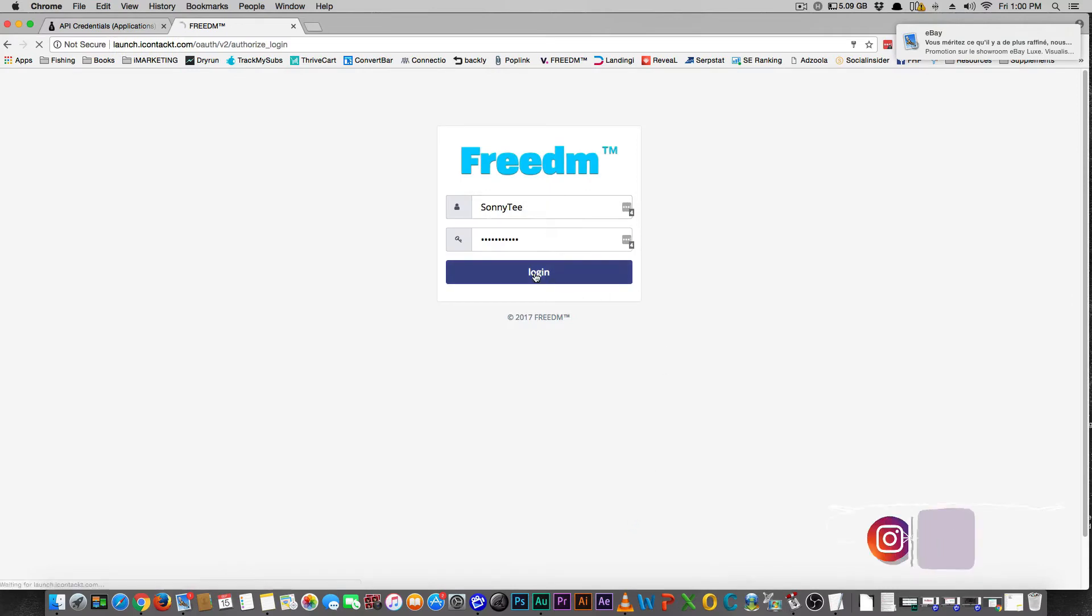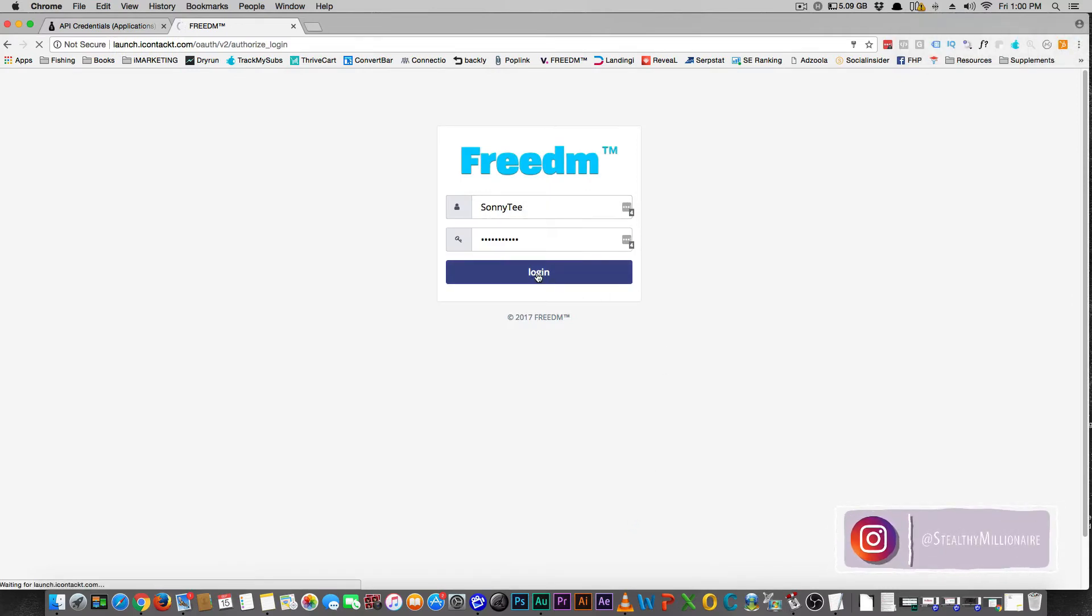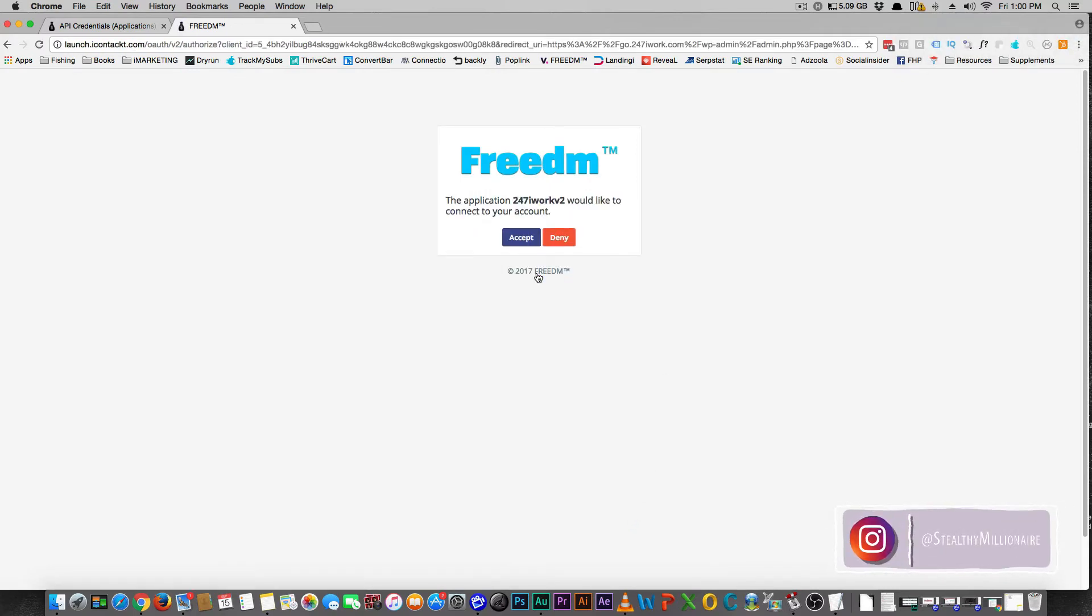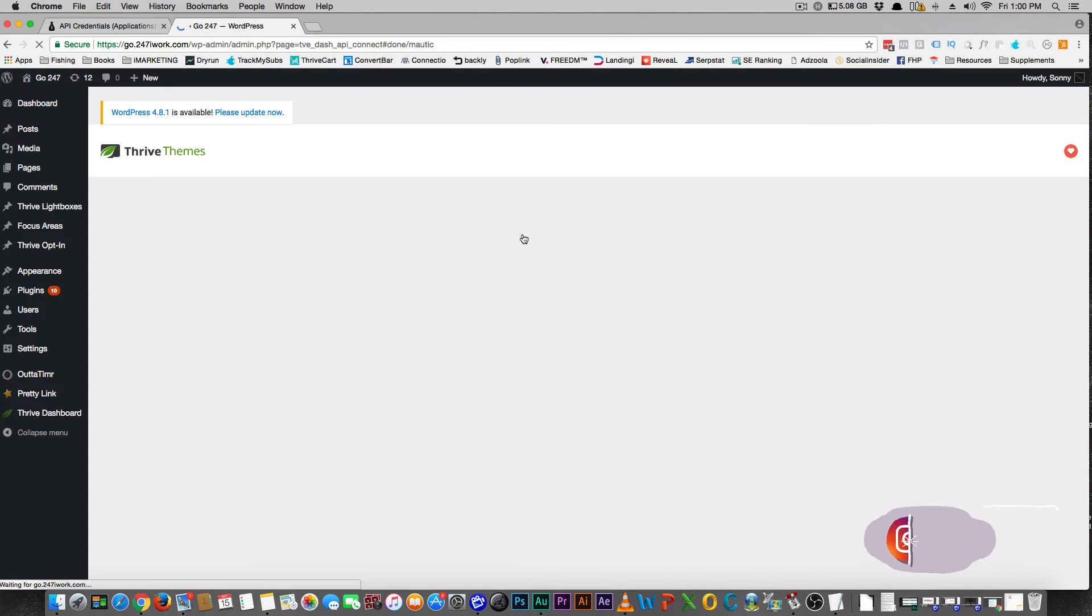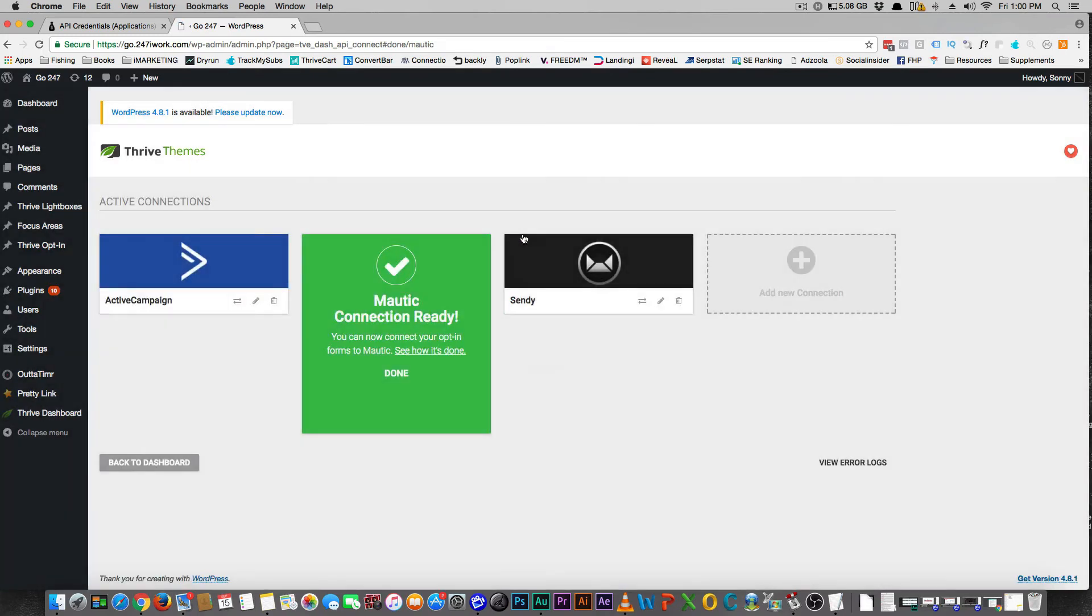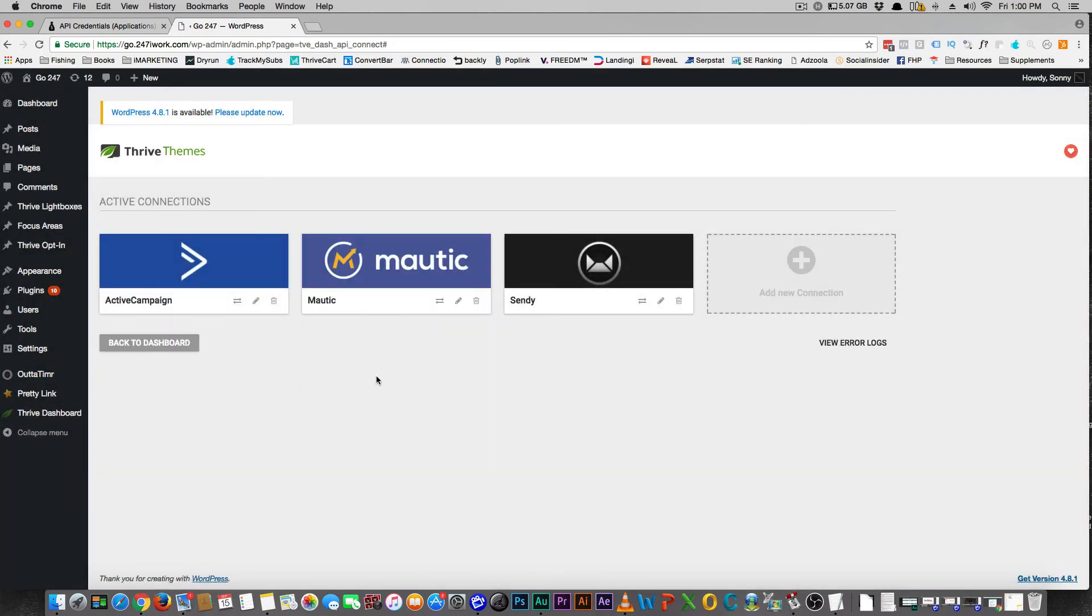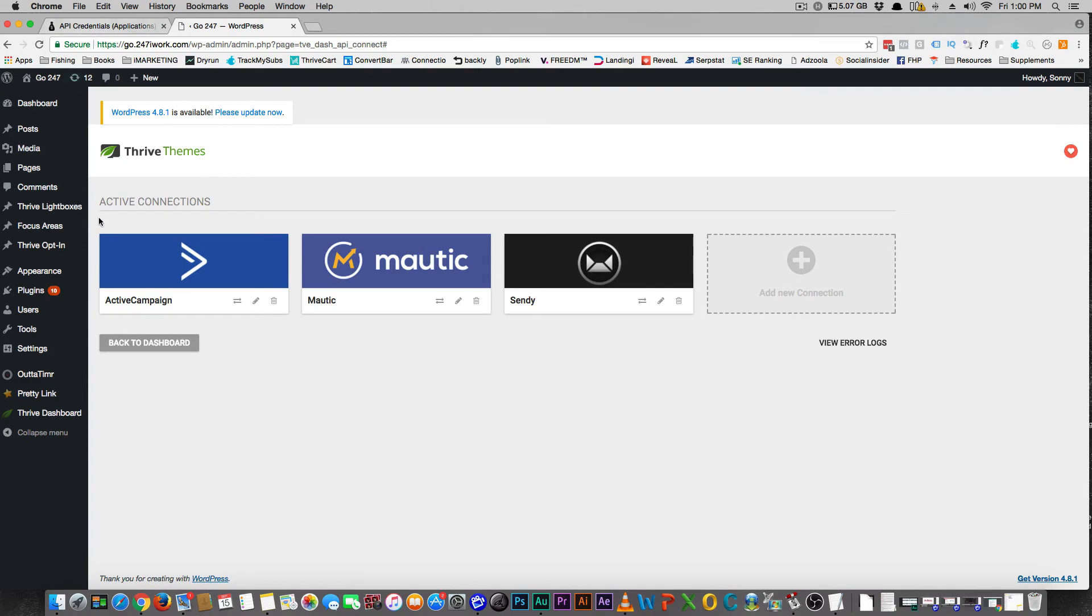And then I'm going to log in and say yes, let's do this, accept. It's going to kick me back and say boom, it's ready guys. That's a done deal. So now I have Mautic and Thrive Themes connected, so I'm good to go.